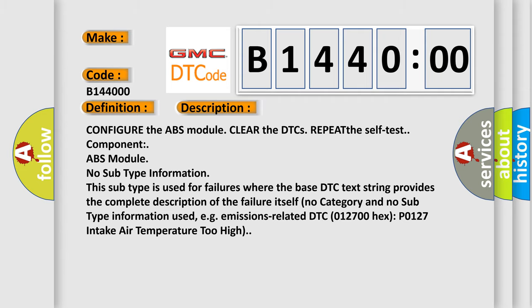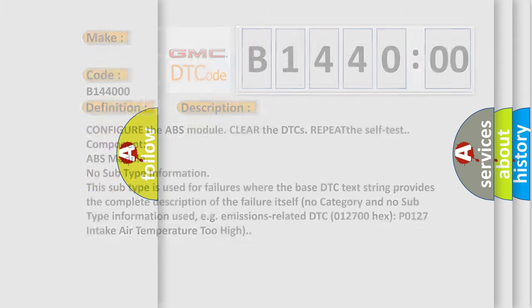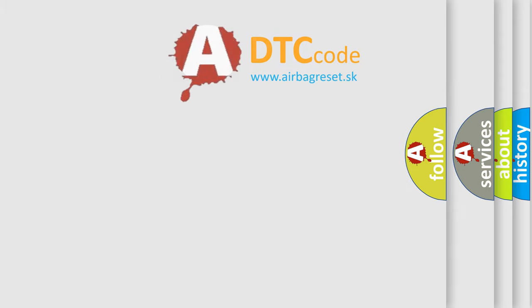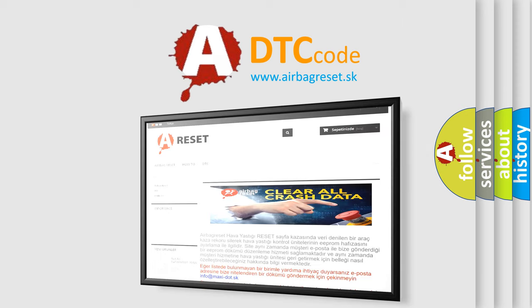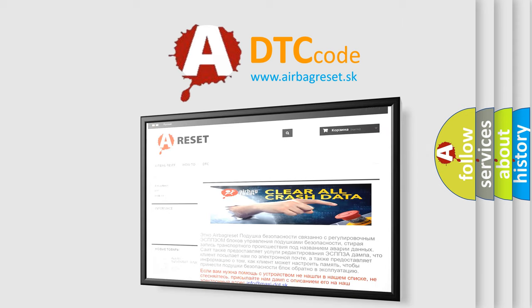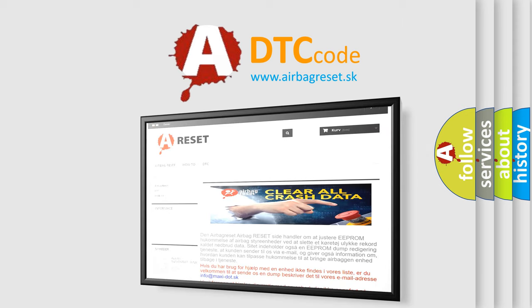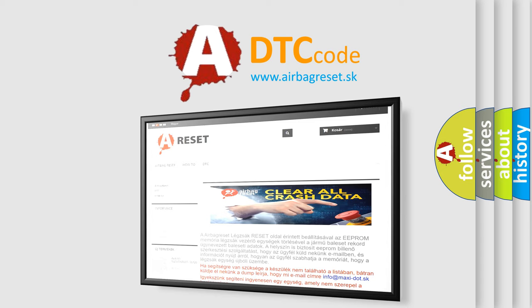The airbag reset website aims to provide information in 52 languages. Thank you for your attention and stay tuned for the next video.